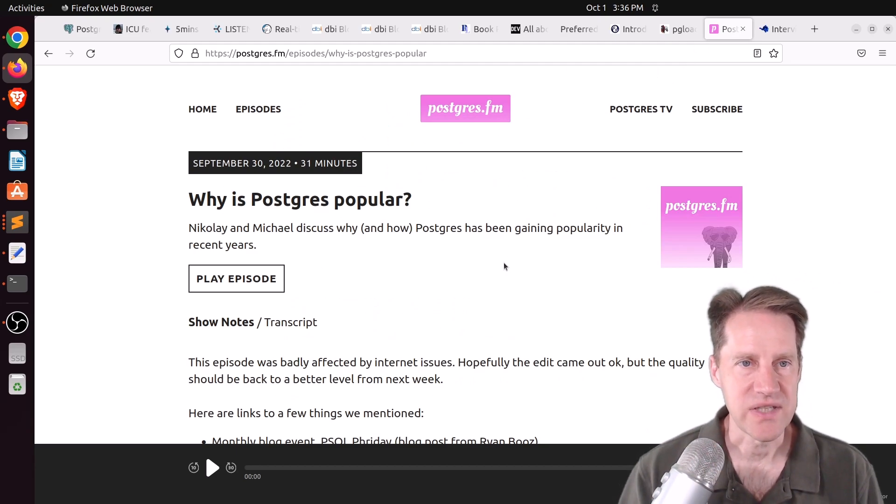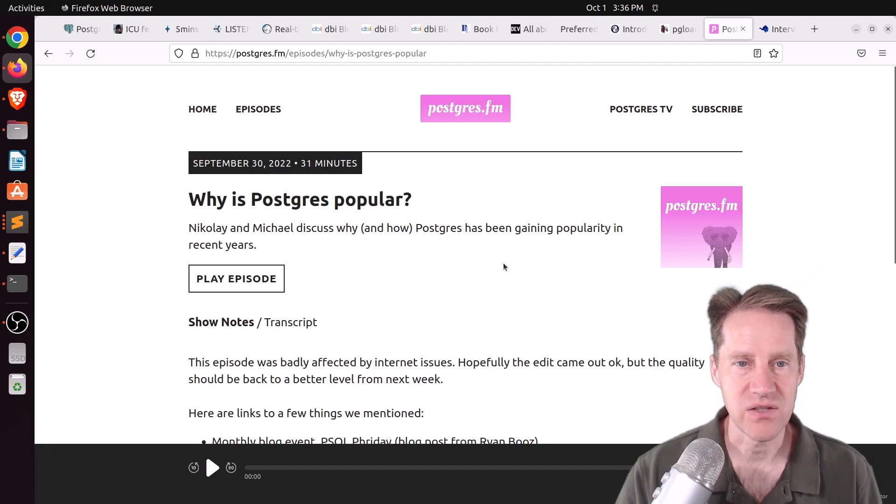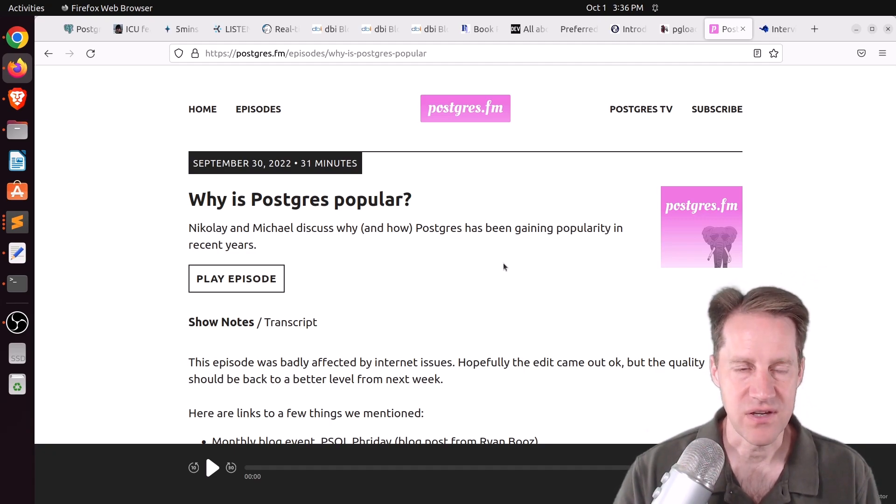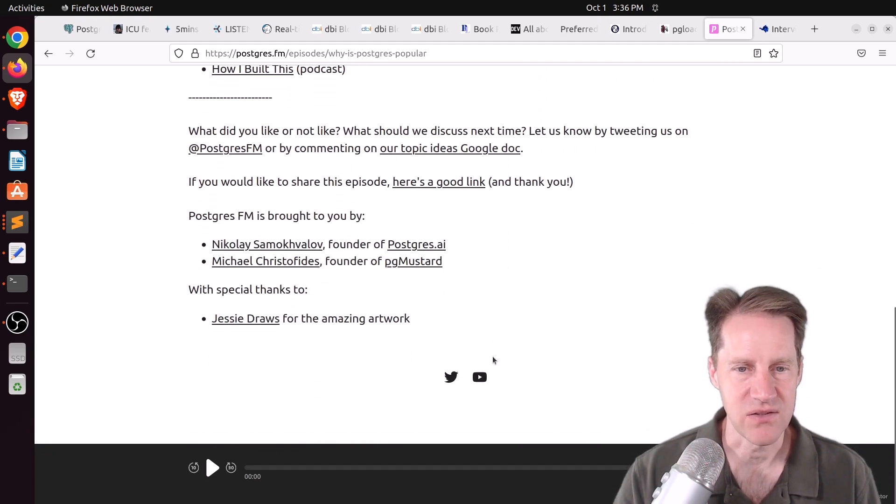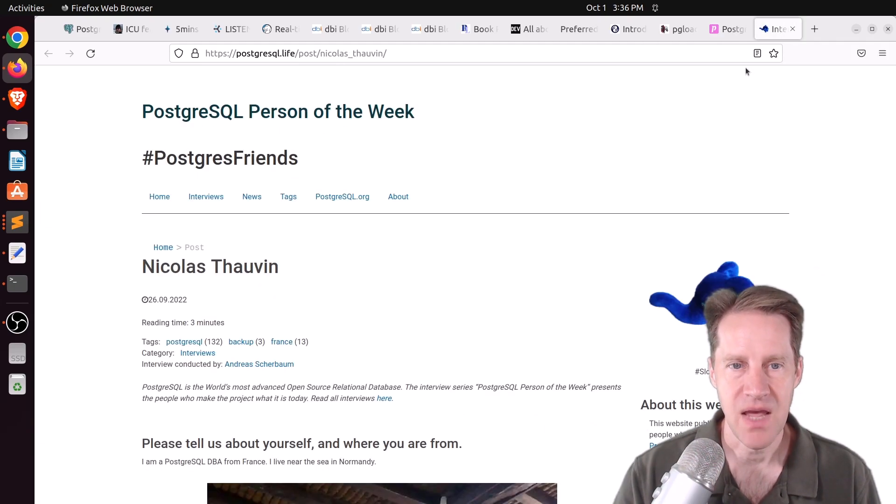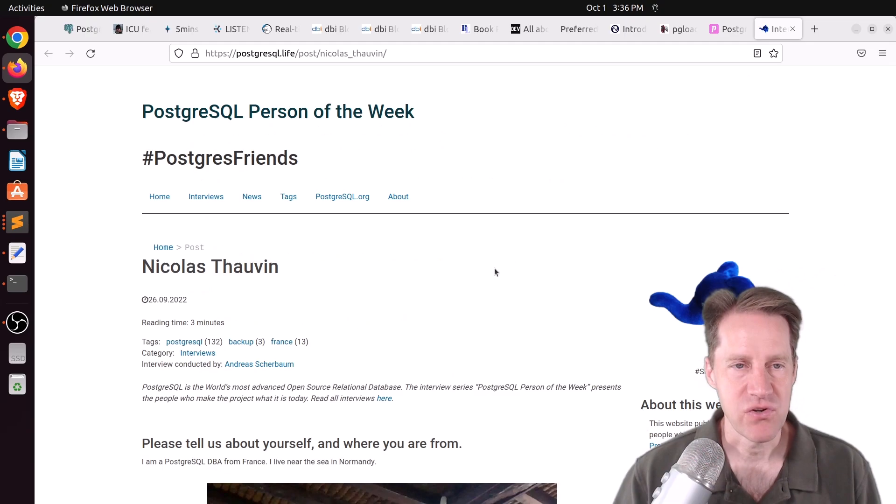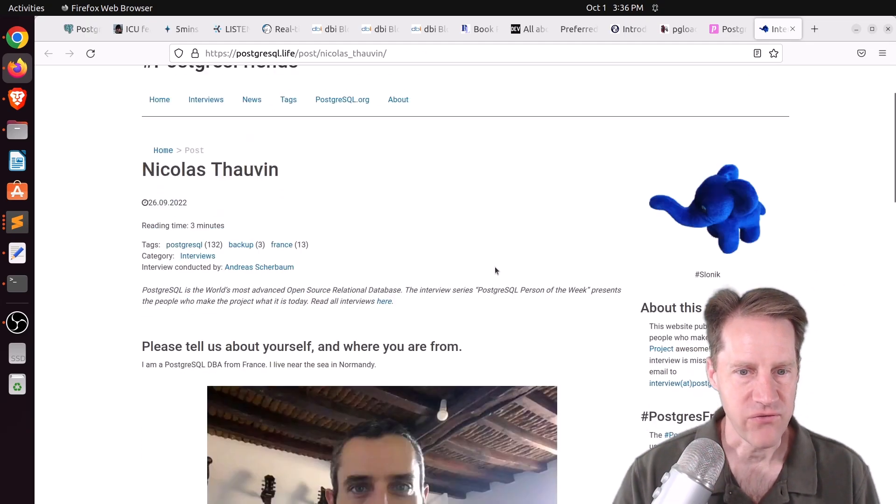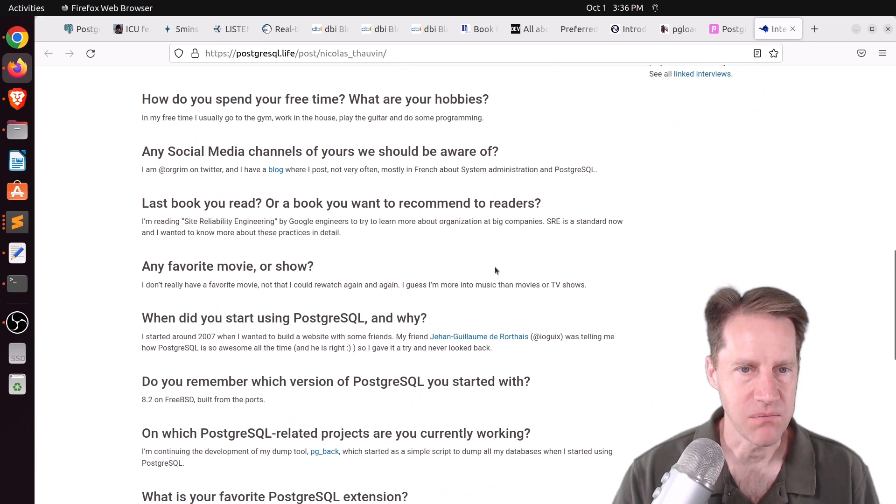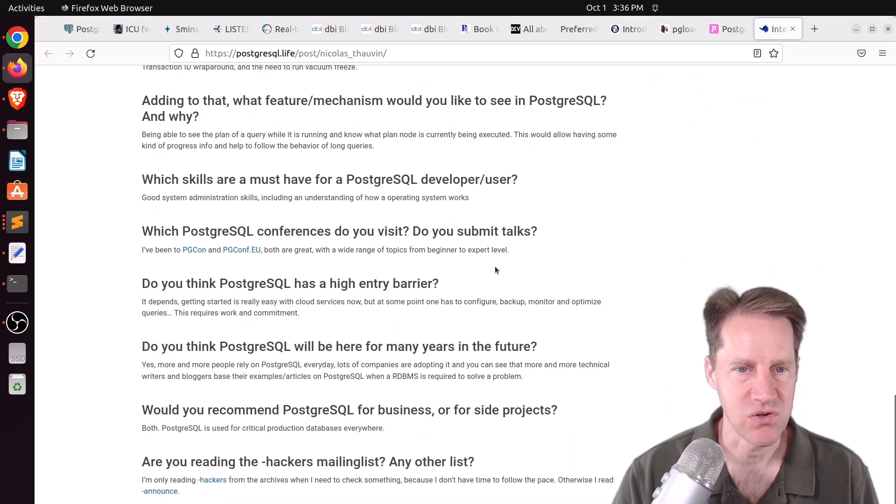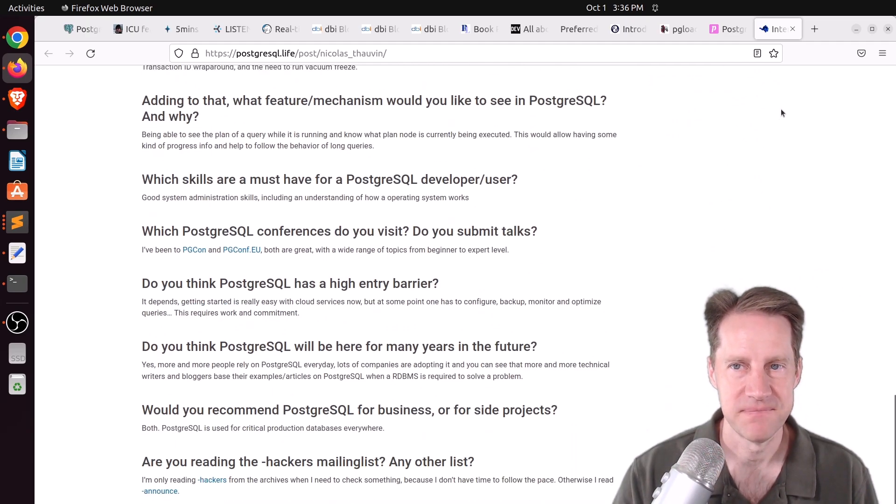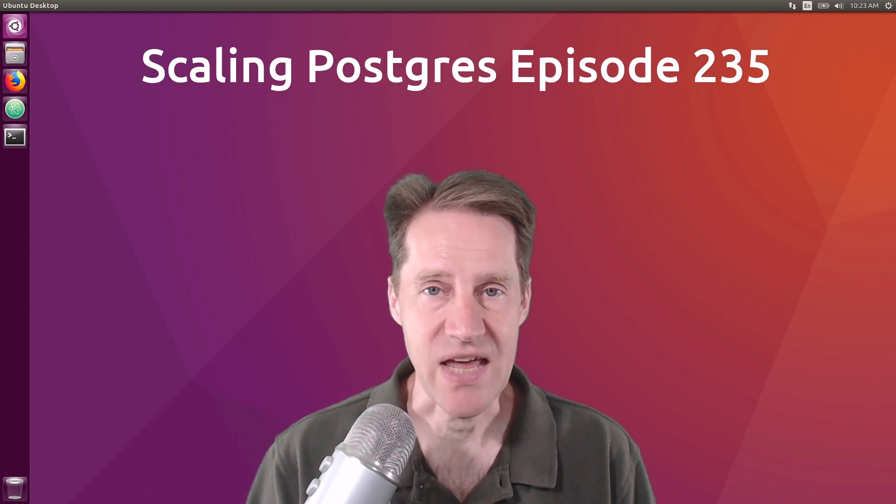Next piece of content, there was another episode of Postgres FM this week. This one is on why is Postgres popular? So definitely listen to this episode or check out the YouTube video if you're interested in that. And the last piece of content, the PostgreSQL person of the week is Nicholas Thelvin. If you're interested in learning more about Nicholas and his contributions to Postgres, definitely check out this blog post.